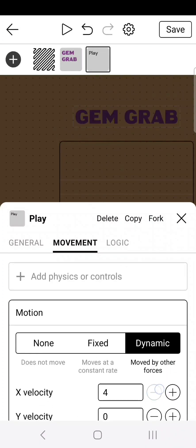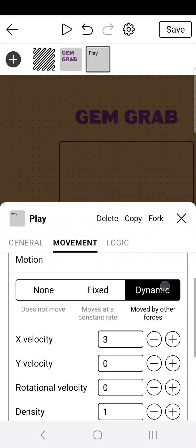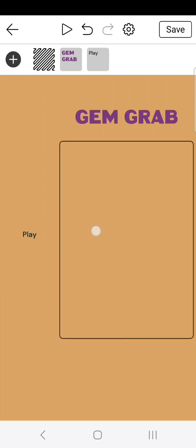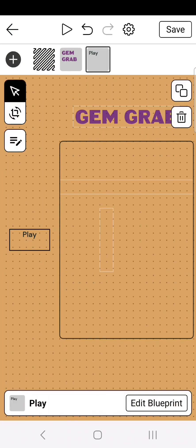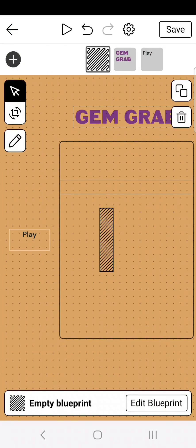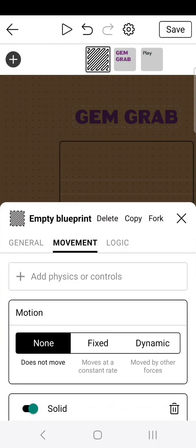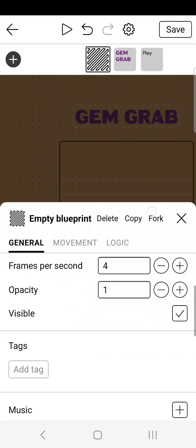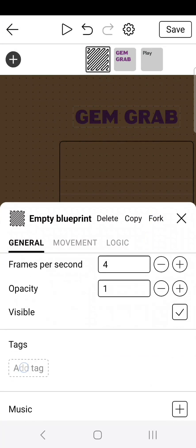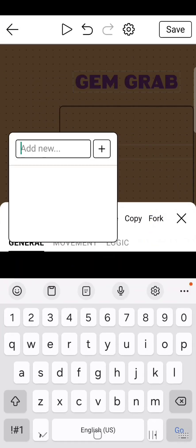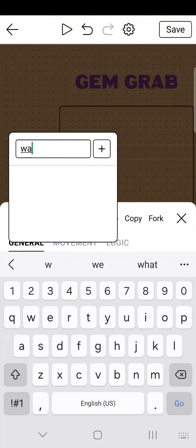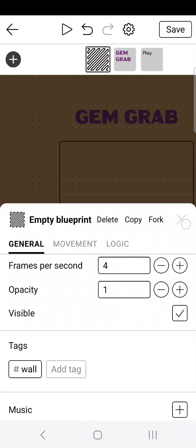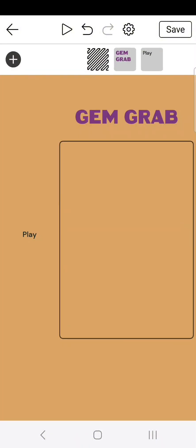Now change the x velocity to 3. Now if we go ahead and click play, we can see it moves, but it kind of just bounces away. We need it to stop moving once they collide with the wall. So go to the solid empty blueprint we just created, edit blueprint, go over to general, scroll down to tags, and add tag wall. Doing this allows us to reference this wall in later scripts for other actors.